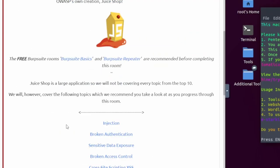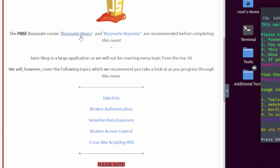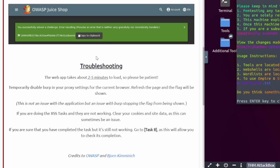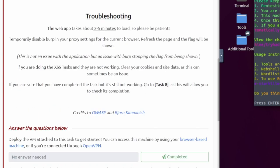After reading task number one, it basically tells you just to make sure that you complete Burp Suite basics, which we did. I haven't completed the Burp Suite repeater room but I think I'll be fine. At the bottom it looks like Burp sometimes has an issue with loading the flag or stopping the flag from being shown, so here are some troubleshooting tips if you think you're doing the right thing but you're not getting the answer.